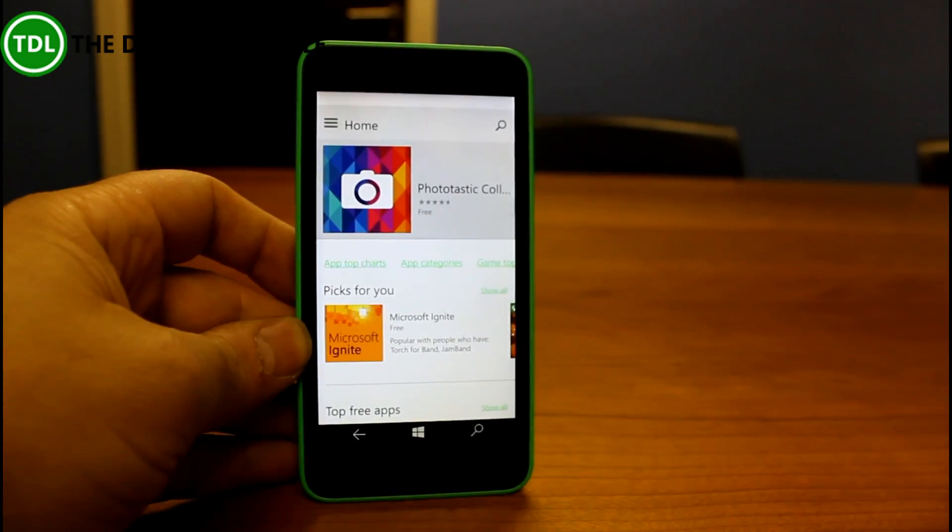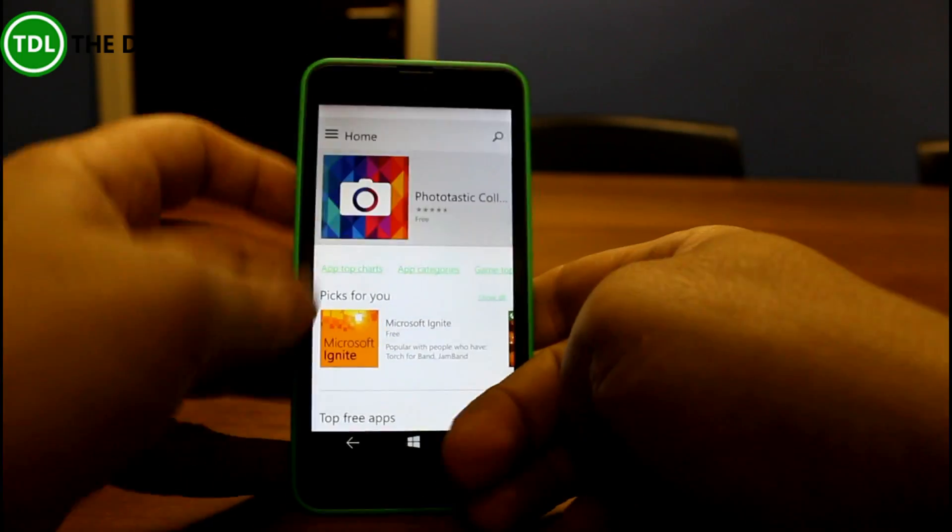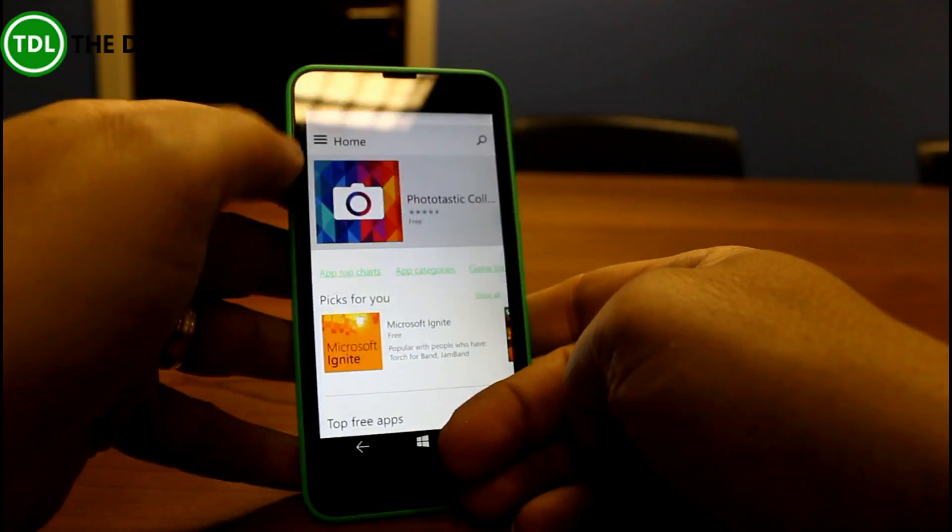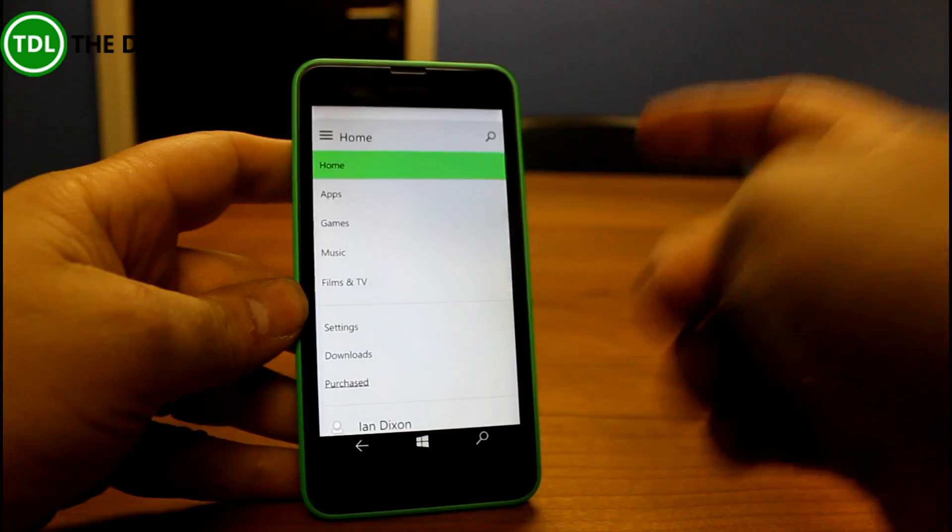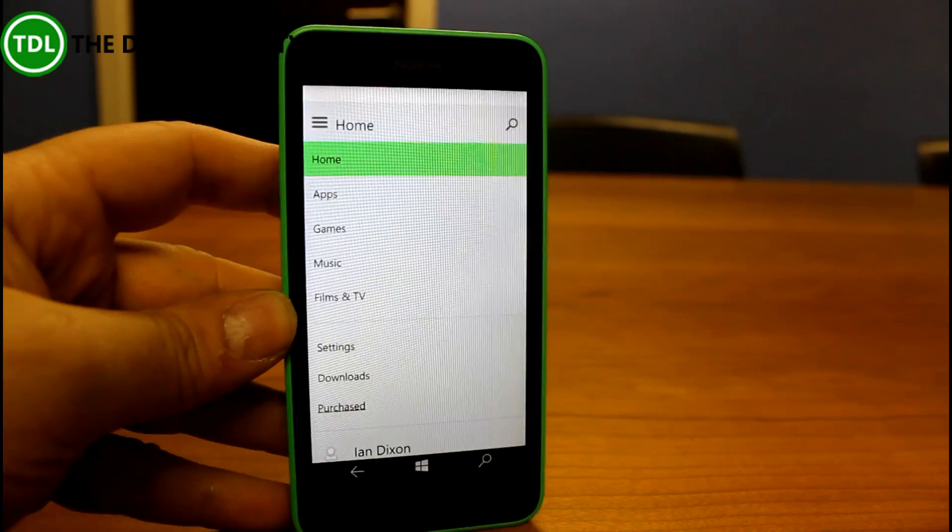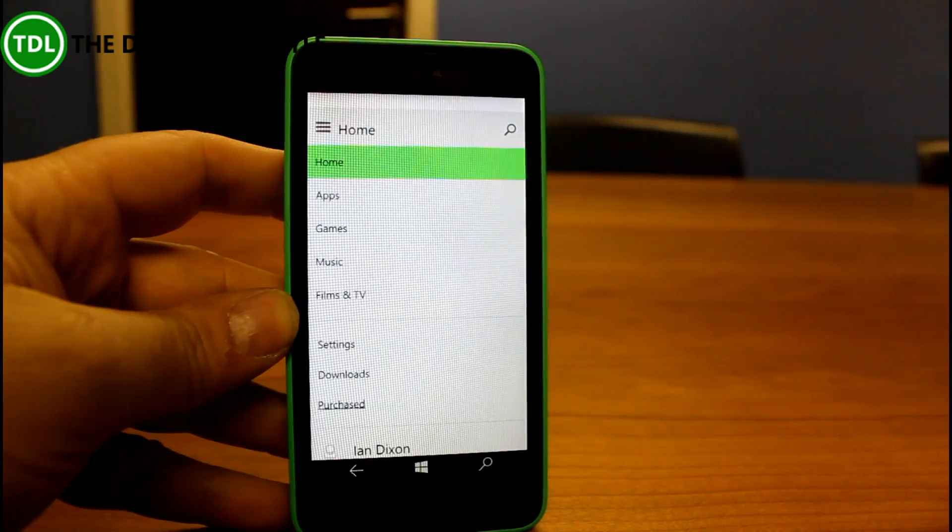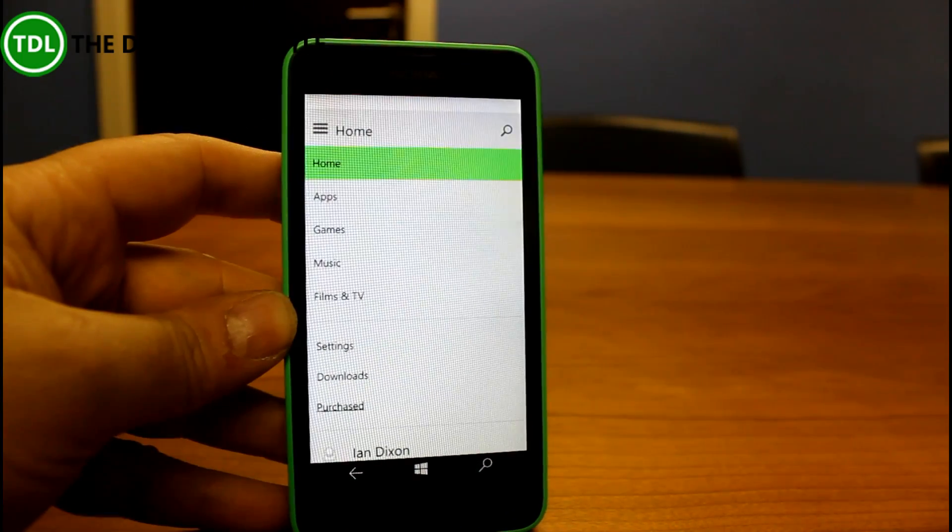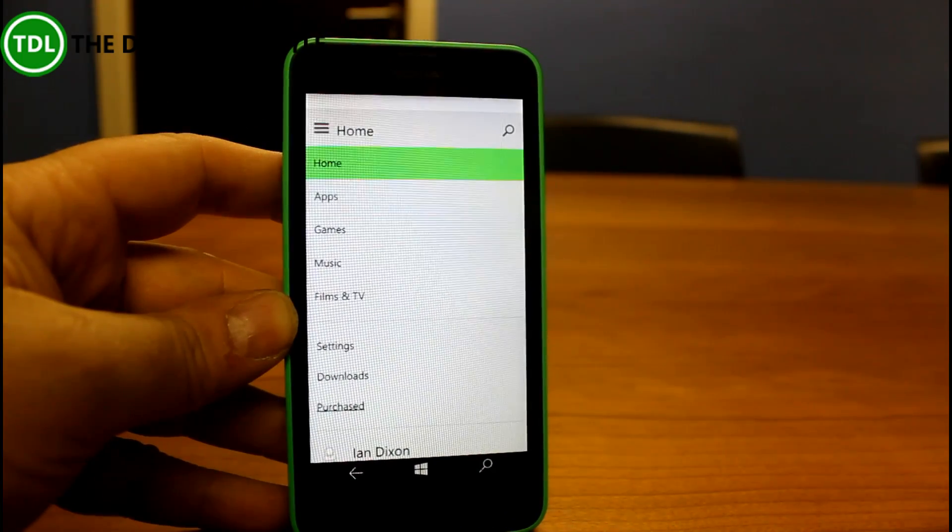So what's new in this? Well first of all, it's a combined place. It's not just got apps and games in it, it's got apps, games, music, film and TV.